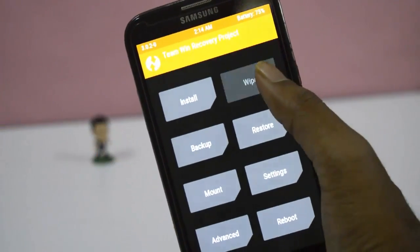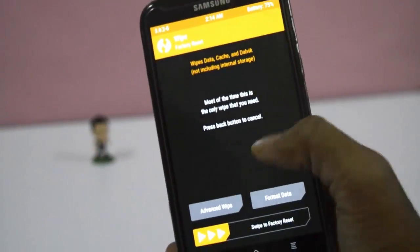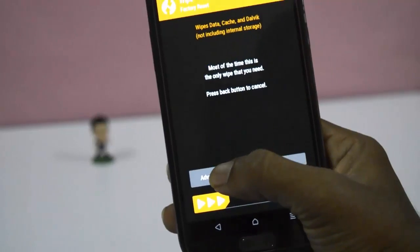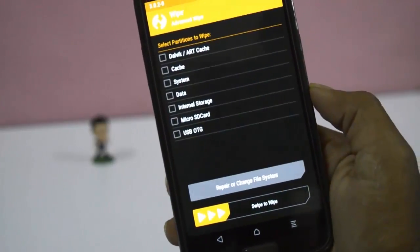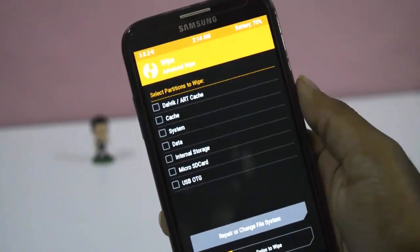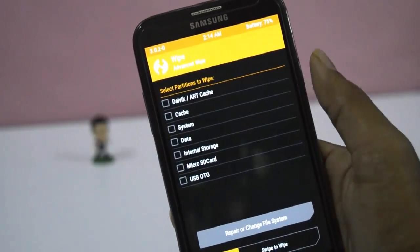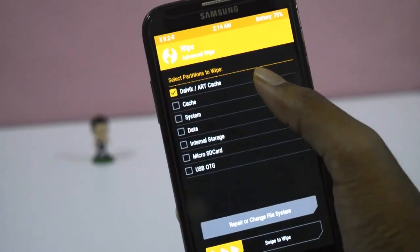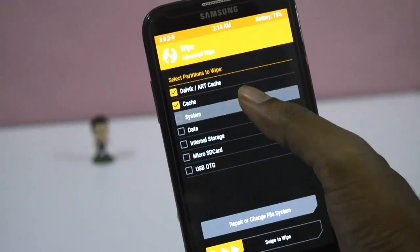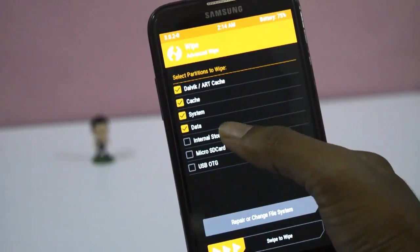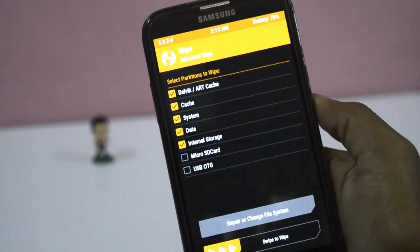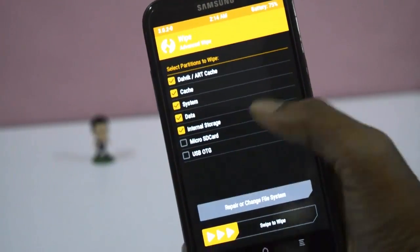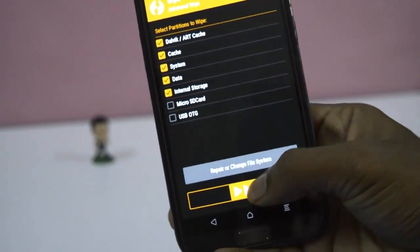Here click on wipe and again click on advanced wipe. Here select Dalvik, cache, system, data, and internal. Then swipe.